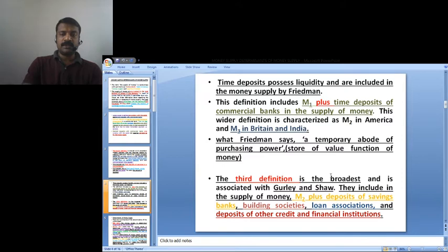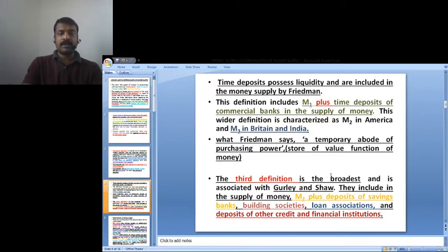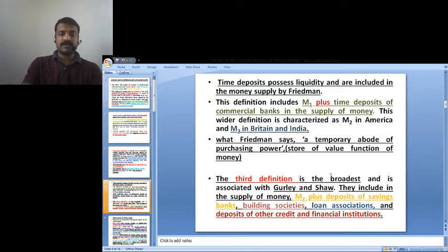The third definition is the broadest and is associated with Gurley and Shaw. They include in the supply of money M2 plus deposits of savings banks, building associations, loan associations, and deposits of other credit and financial institutions. These are the three definitions related to the supply of money.